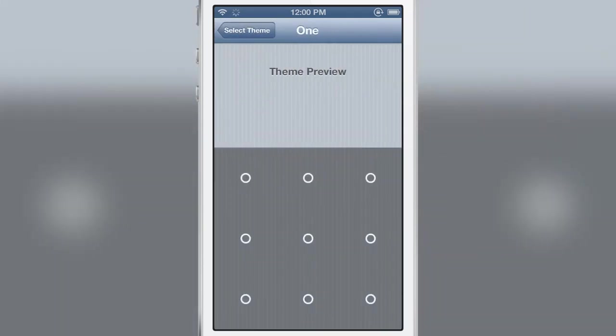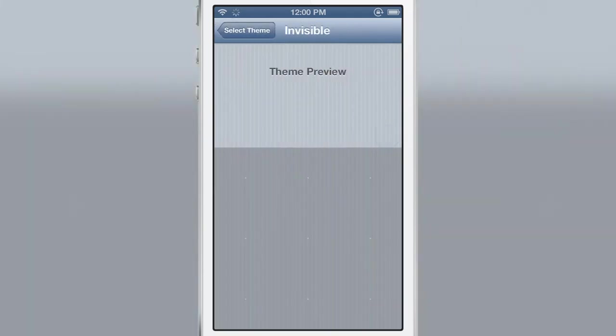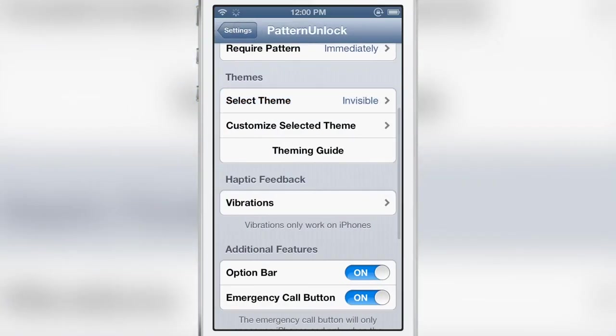So various themes to choose from. I think I'm going to choose invisible to start with. See how that works out for us.